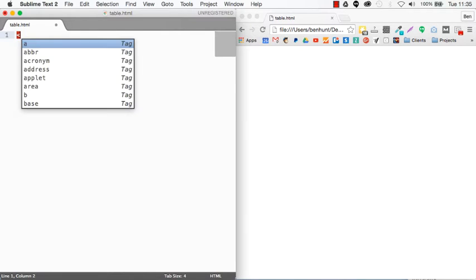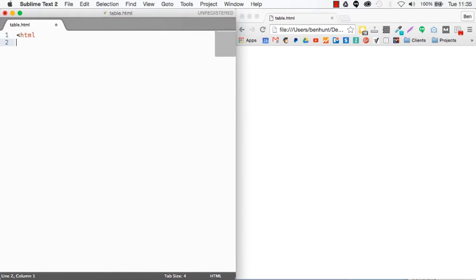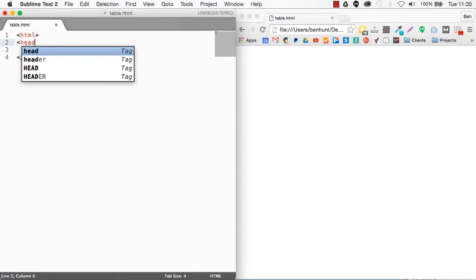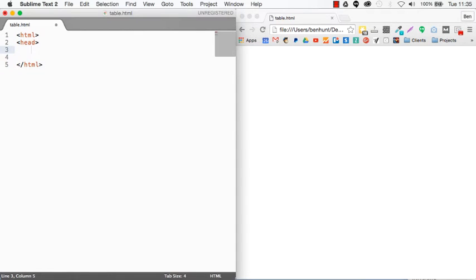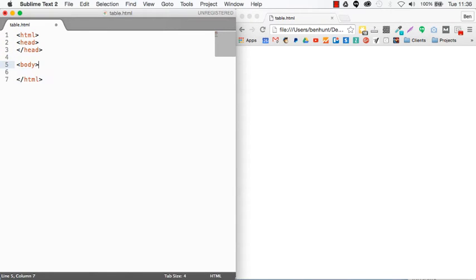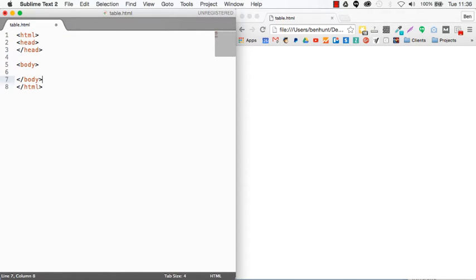Now of course I have to start with my HTML tags and I really should have a head tag and slash head. We're probably going to put some styles in there later and I'm going to have my body and there we go. So now we're ready to start working with tables.